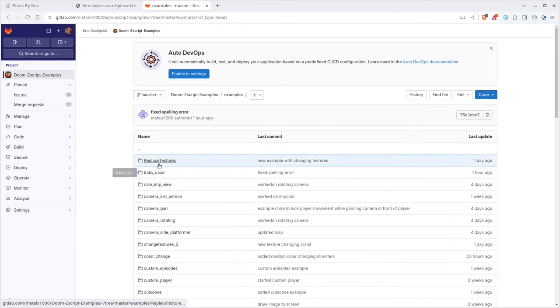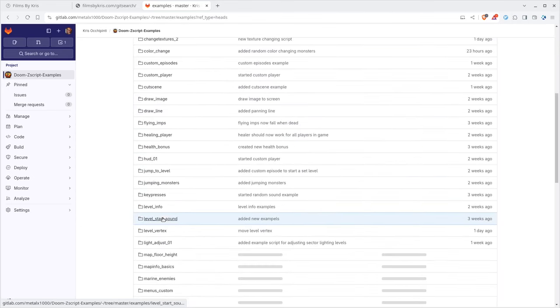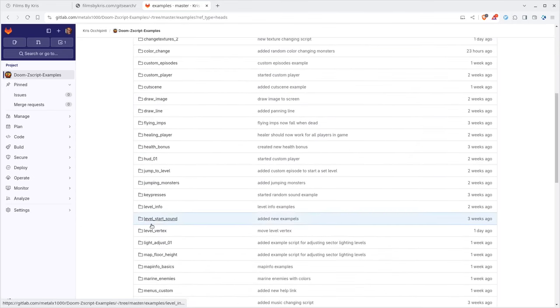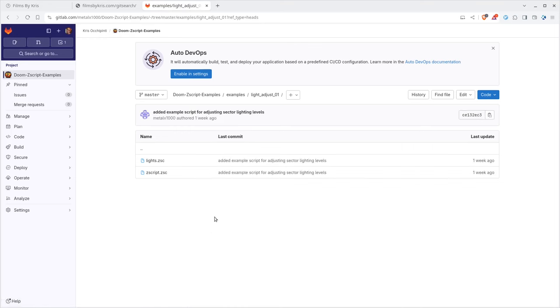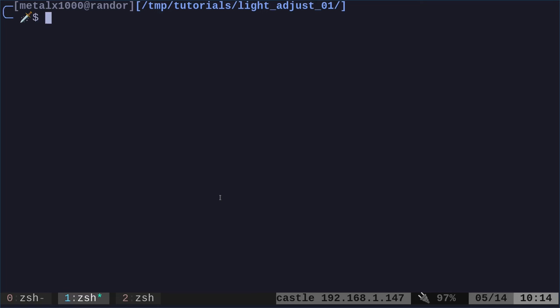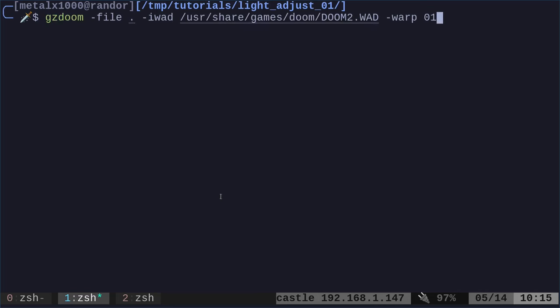Today we're going to be looking at examples and come down here to light_adjust_01. Our videos have been getting complex lately with the code. I'm trying to keep things simple but also bring in more advanced stuff. We're going to go a little simpler today. So let's go ahead and just run the current directory and then we'll look at it.